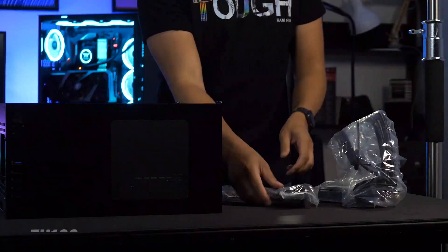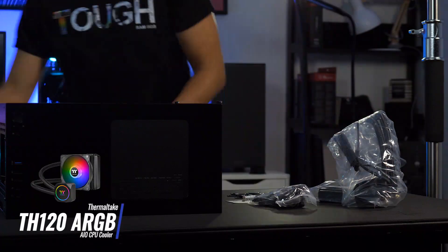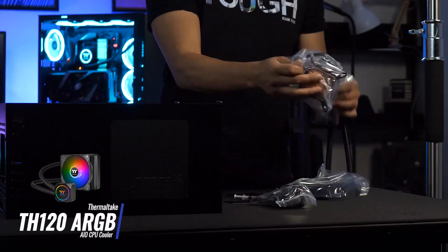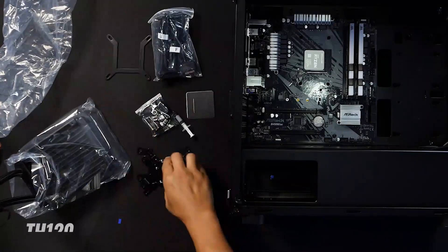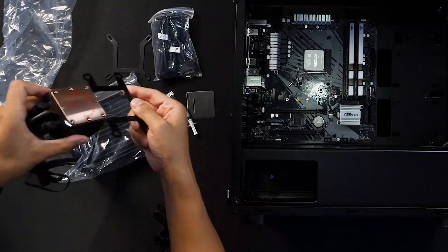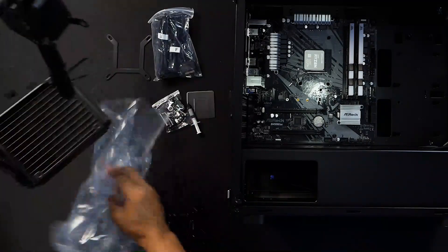I'm using the TH120 ARGB AIO to cool the CPU. It comes pre-installed with the Intel bracket, but it's very easy to swap to the AMD bracket.